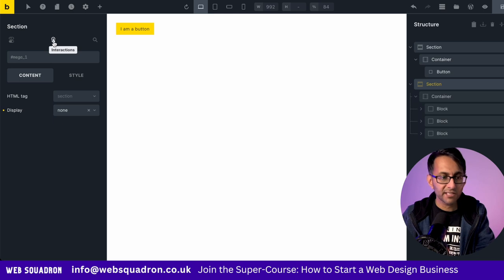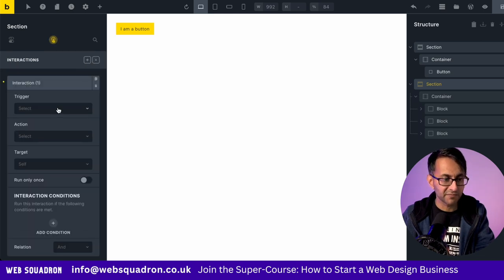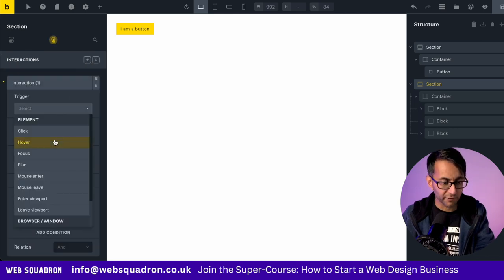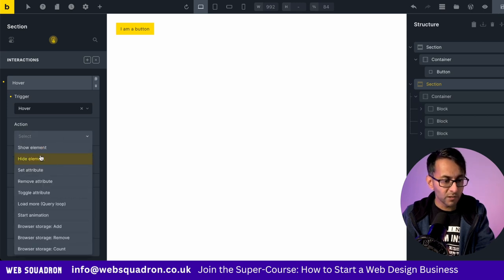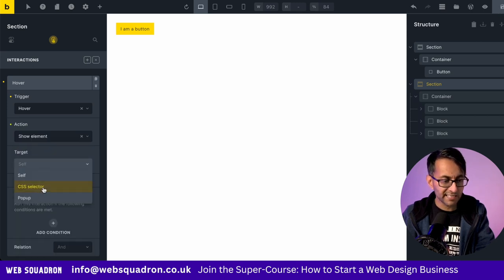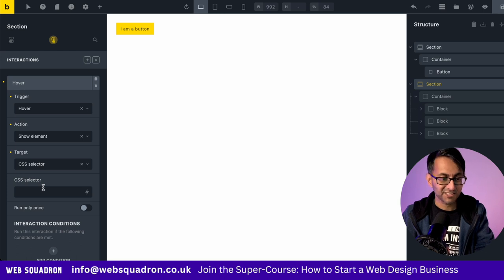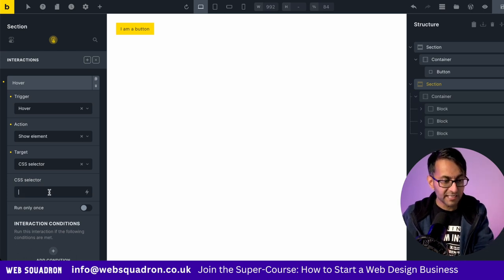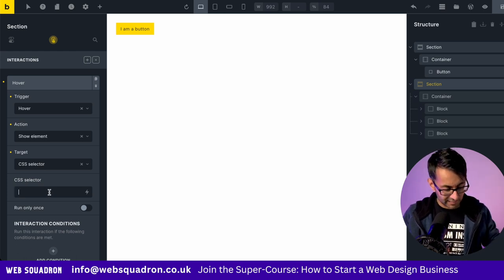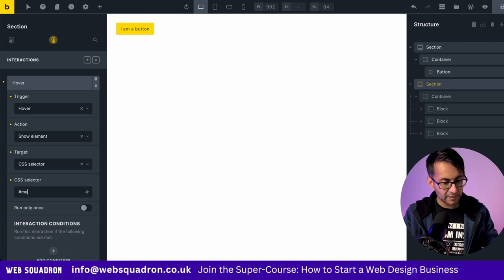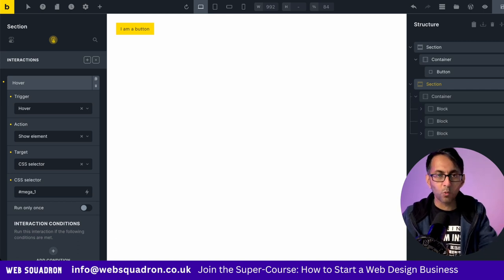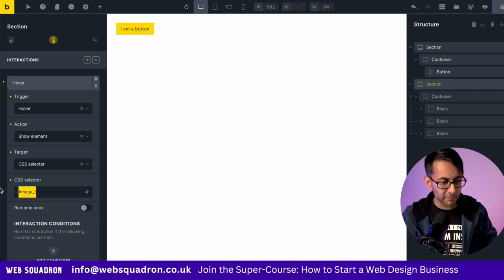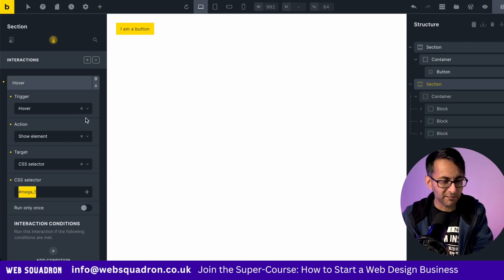Click the icon over here for interaction. And the first one I'm going to activate is the hover action. So we're going to say that when you hover, we want this to show the element. We are going to select the CSS selector to be the target. And the selector name is going to be hashtag Mega underscore one. I'm just going to copy that for a moment because it makes it easier to do what I'm about to do next.